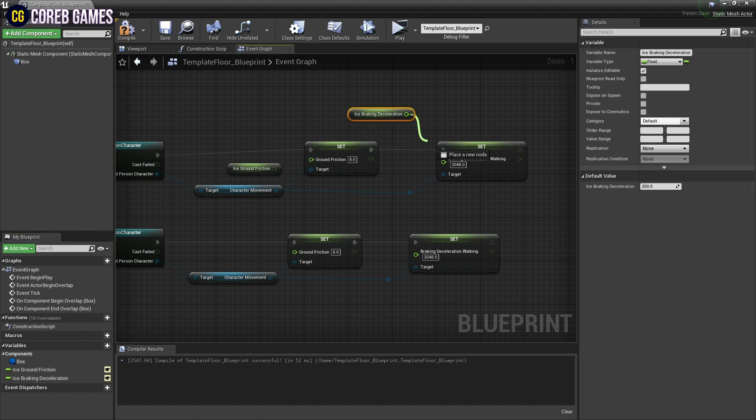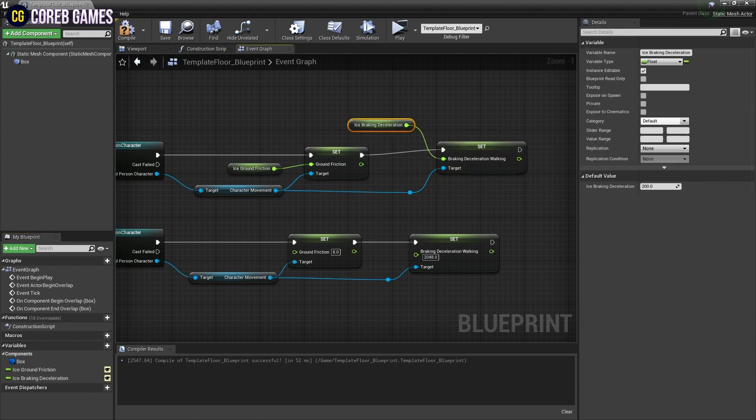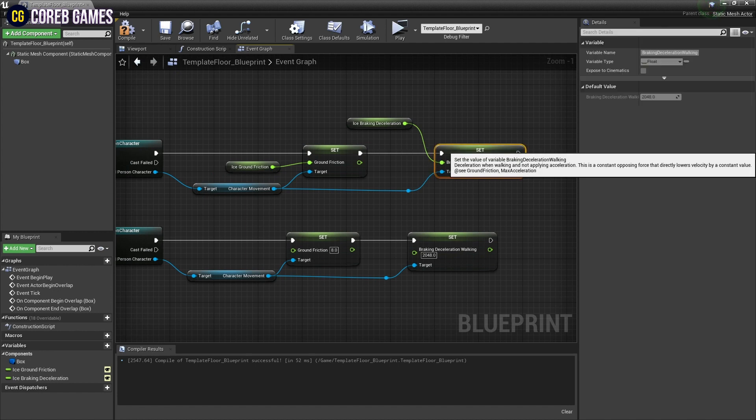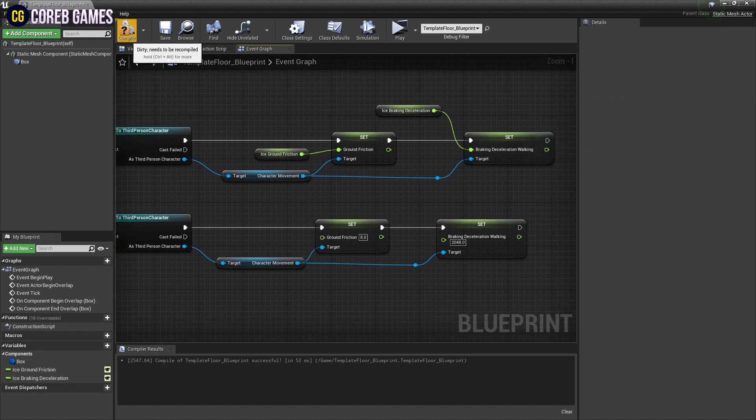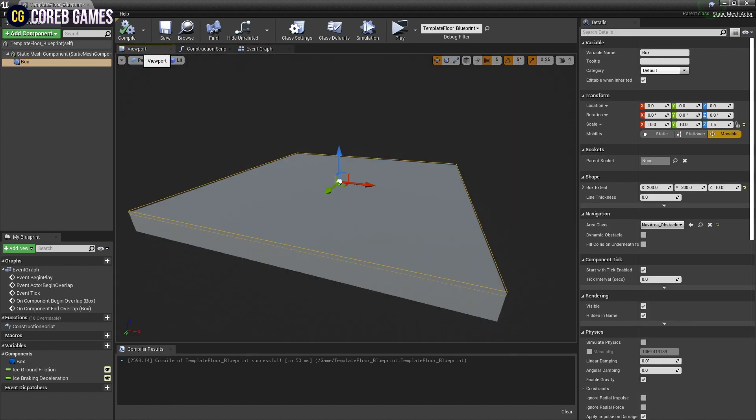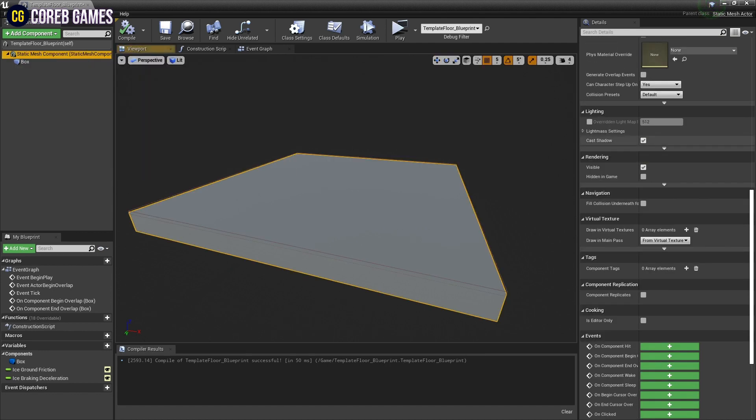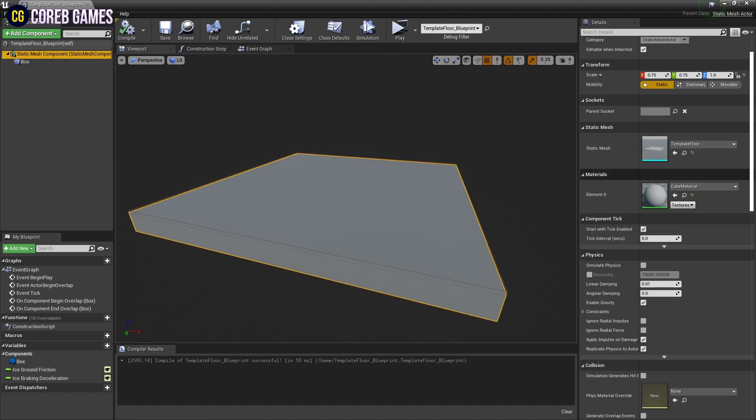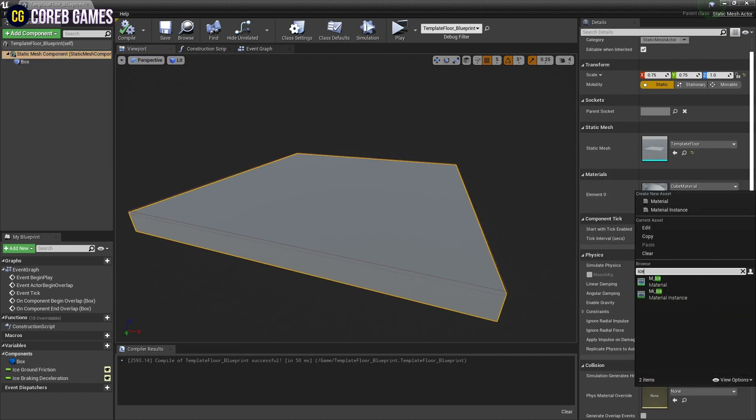Finally, bring two variables to the event graph, and connect them to the Set Ground Friction node and Set Braking Deceleration node respectively as shown in the video so that, when the character is in the collision event area, the character's movement is affected by these values.